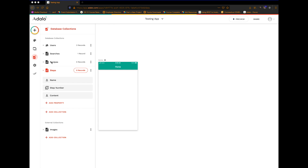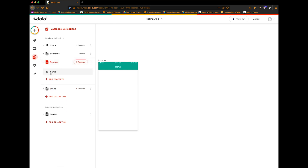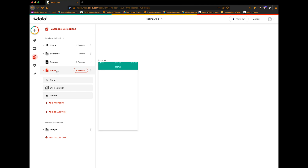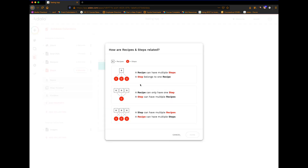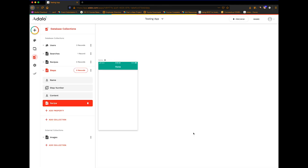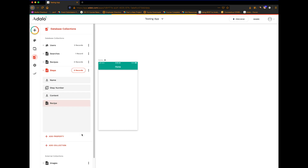I've got two collections here. I've got a recipes collection that just has a name property, and then I've got a steps collection — these are steps for each recipe. It's just got a name, a step number, and then some content. I'm going to link these together, so I'm going to add a relationship to recipes: a recipe can have multiple steps and a step belongs to one recipe. We'll add that and click save.